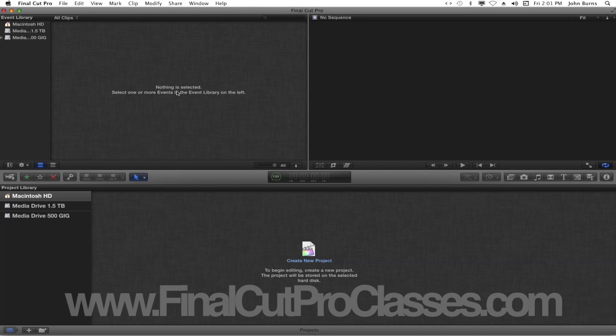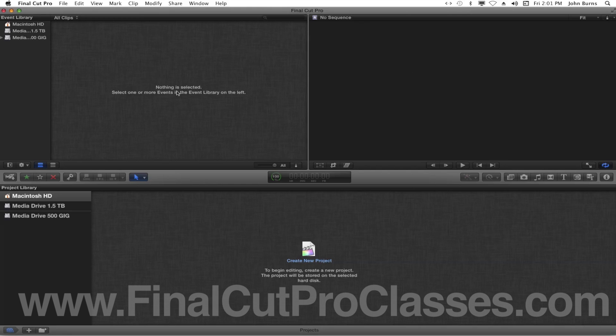Hello, my name is John Burns from Final Cut Pro Classes in New York City, and today I'm going to show you how to work the multi-clip feature in Final Cut Pro X.